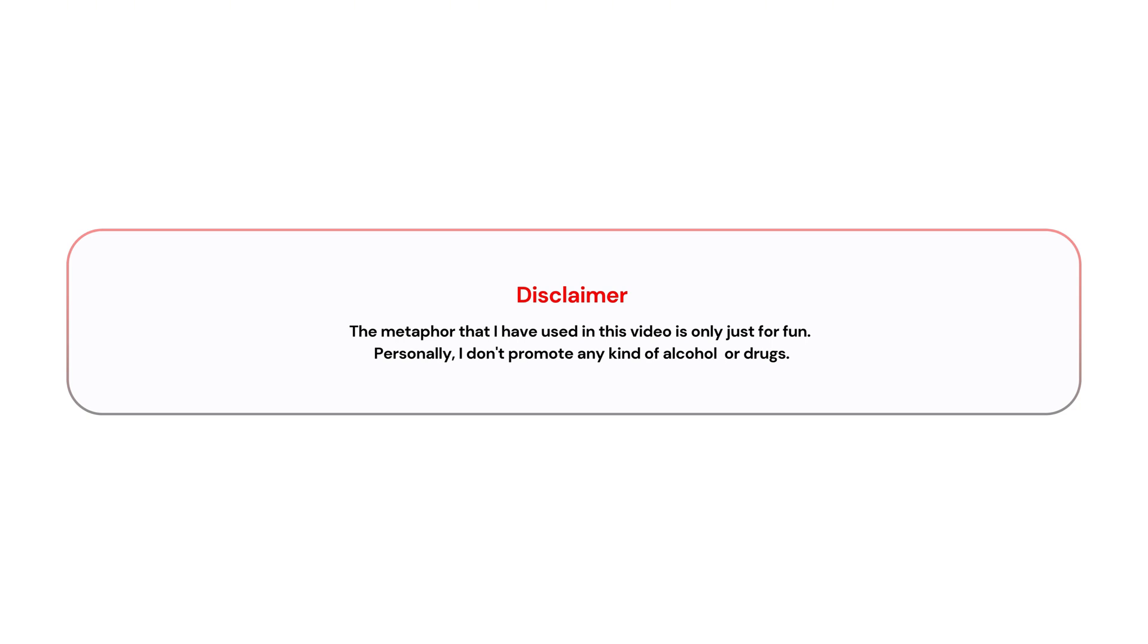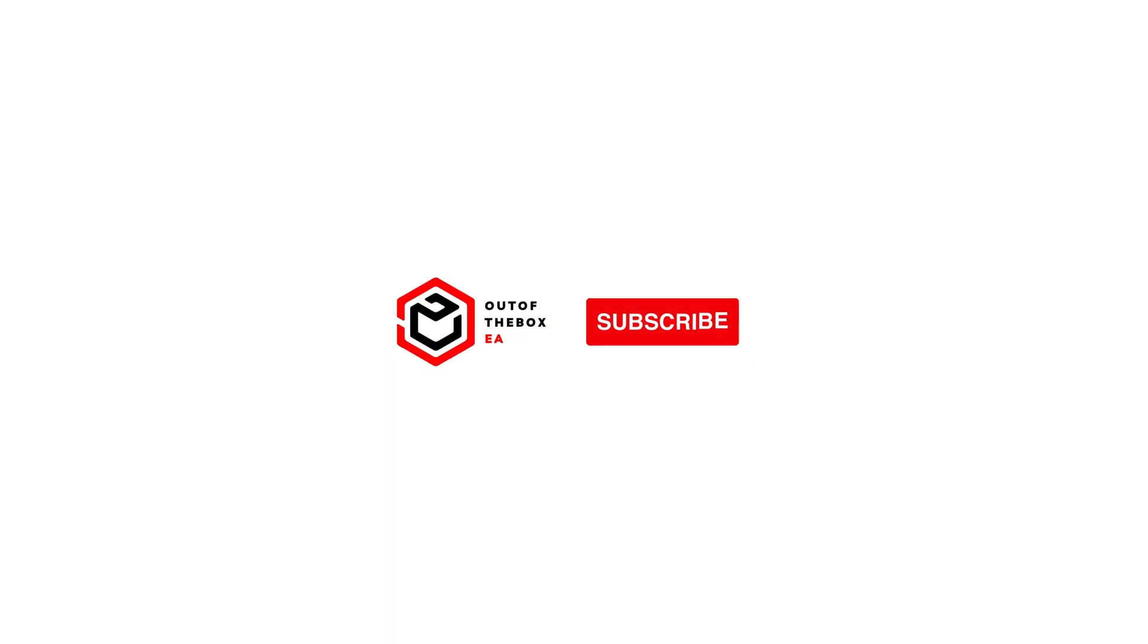As always, if you like the video, consider giving a like, share the video, and subscribe to my channel. And thank you for watching.